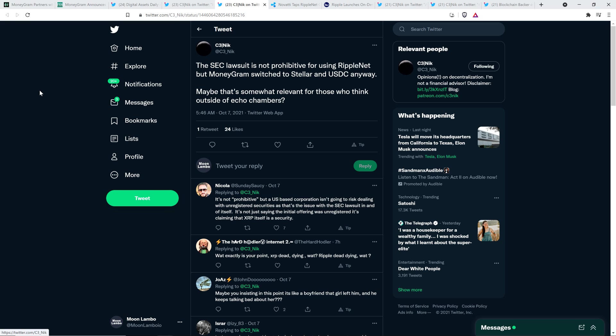And then there was this also from C3 Nick. He wrote, The SEC lawsuit is not prohibitive for using RippleNet, but MoneyGram switched to Stellar and USDC anyway. Maybe that's somewhat relevant for those who think outside of echo chambers, question mark. Except for then again, you're wrong on the facts, C3 Nick. They didn't switch from XRP as a bridge currency to USDC as a bridge currency. That is not even close to what happened. Not even close.